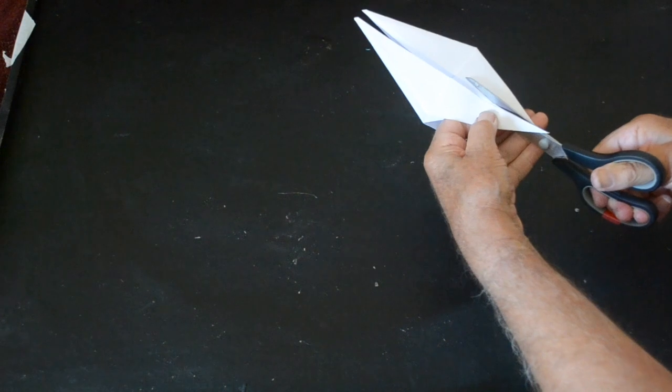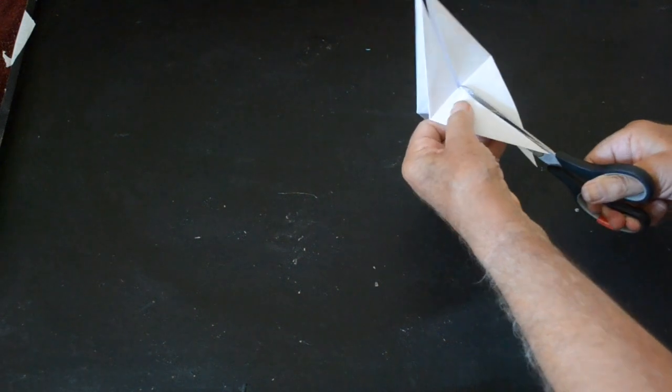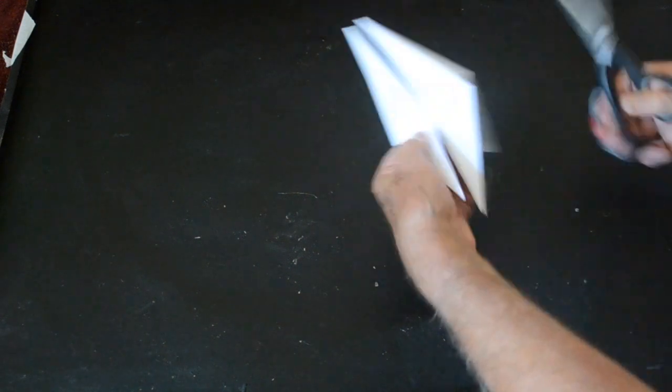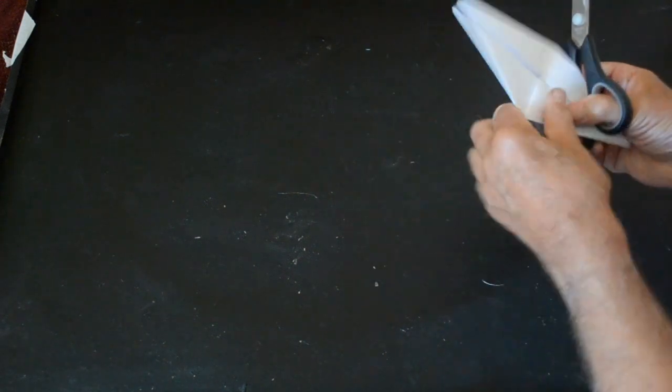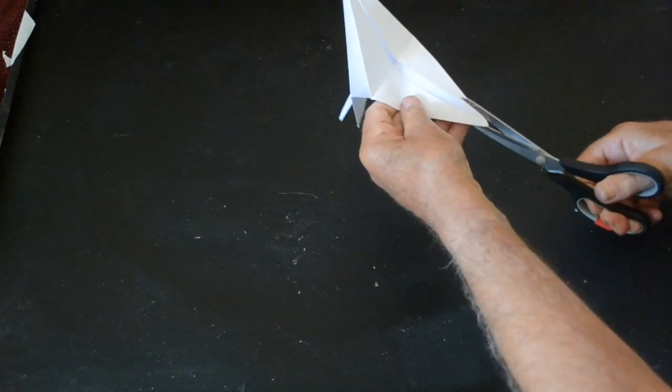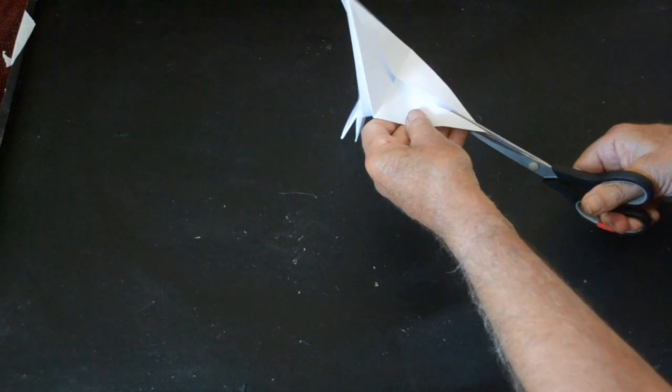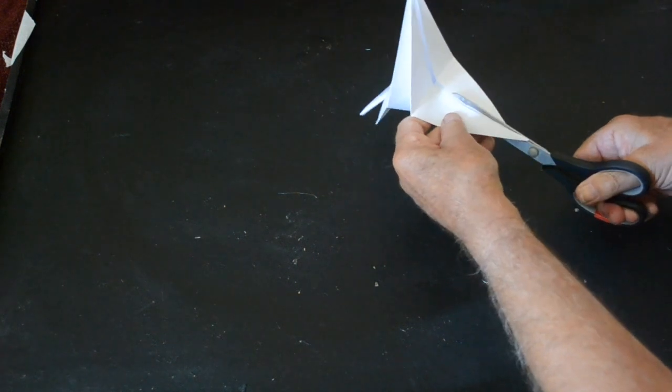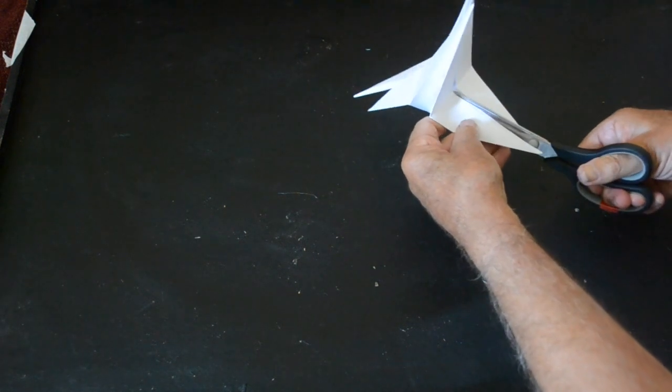You've got two points sticking up, one on one side, one the other, and then you're going to make these into the four legs of the horse.